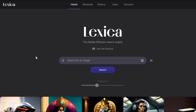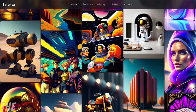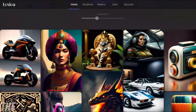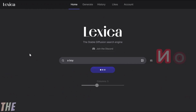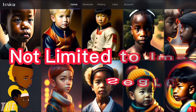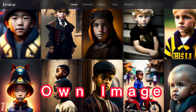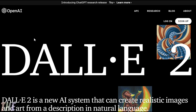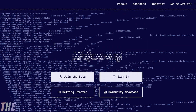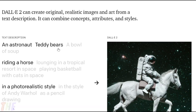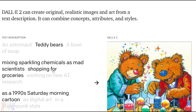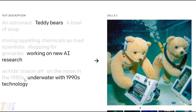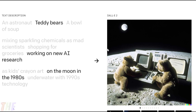Lexica AI is a stable diffusion search engine where you can find many AI generated images, but it's not only limited to image search — you can also create images using text descriptions, just like DALL-E 2 or Midjourney AI. Enter detailed text about an image concept and it will generate the related image within a few seconds.